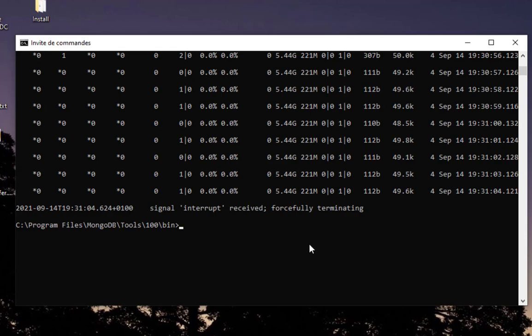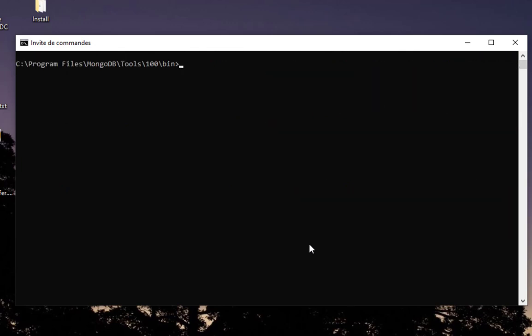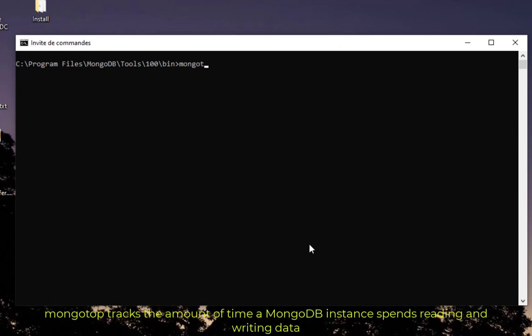Let's clear the screen. Another command that you can execute is mongotop. This mongotop command will tell us the amount of time an instance spends reading or writing data every second.